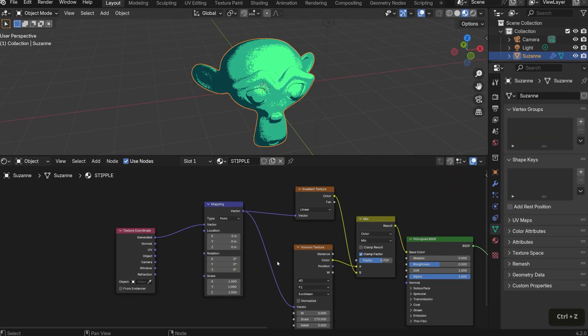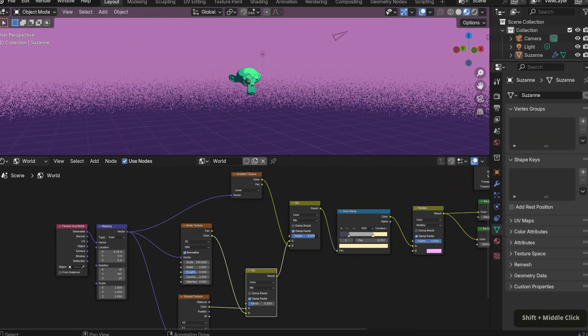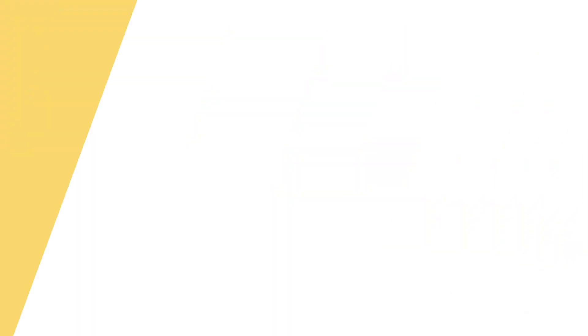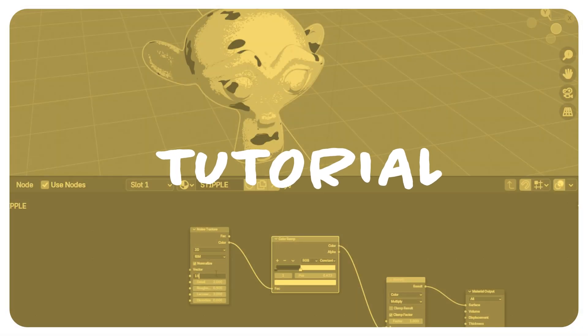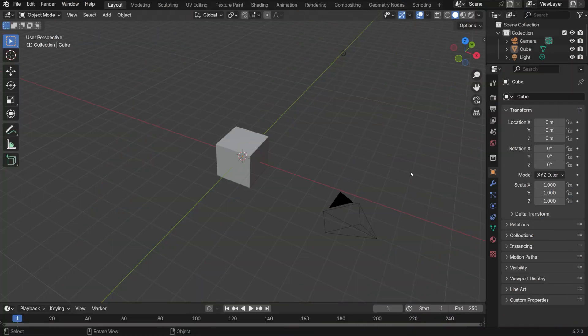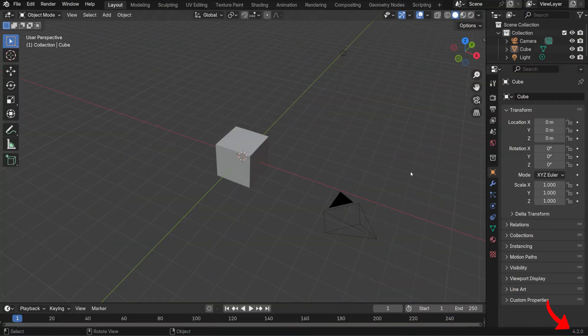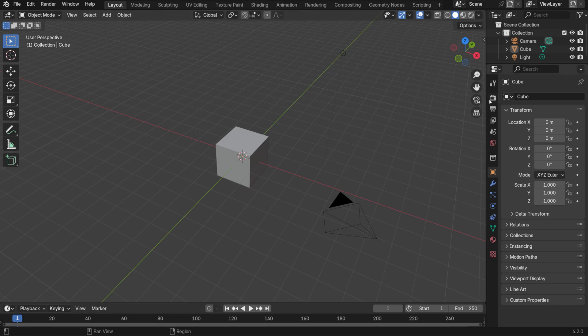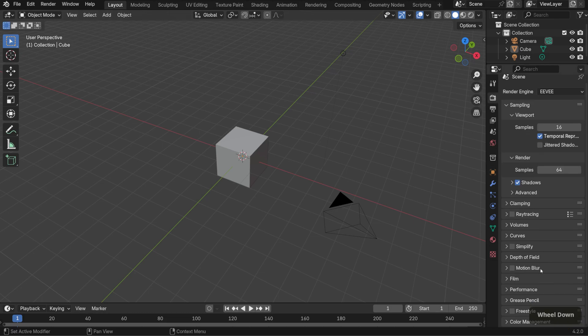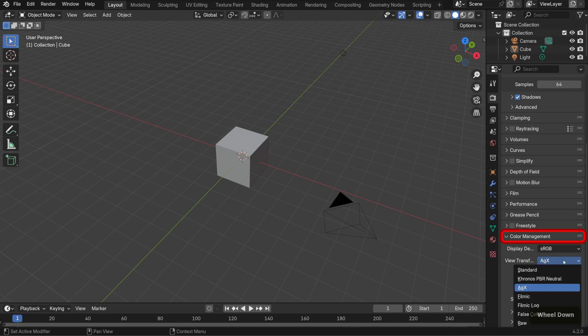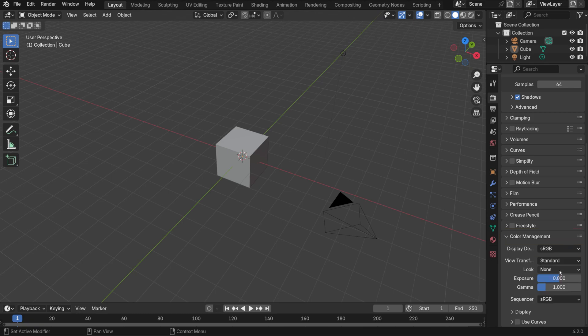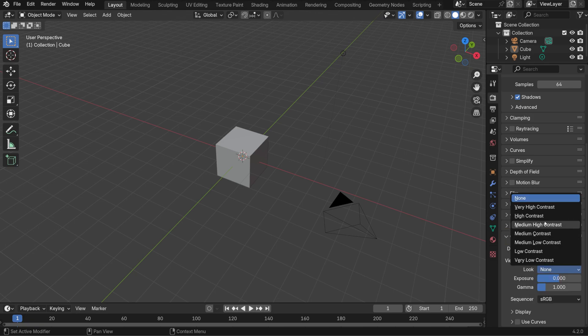To do this, I'll walk through the mesh shader first and then the gradient background. Here, I'm in Blender 4.2 and in the Layout Workspace. First, I'll change the color management settings in the Render Properties tab for our non-photorealistic work, specifically setting the View Transform dropdown to Standard.